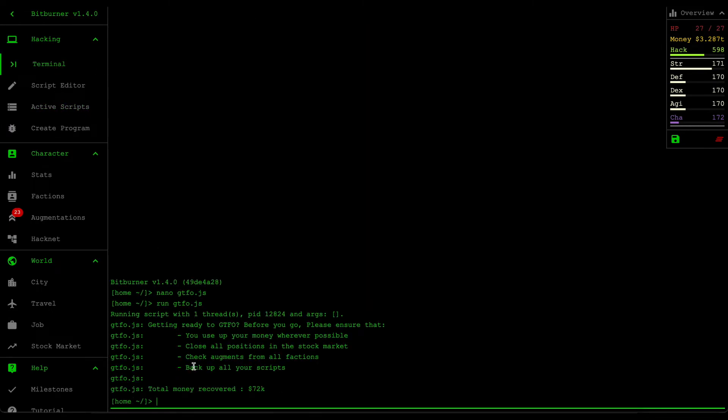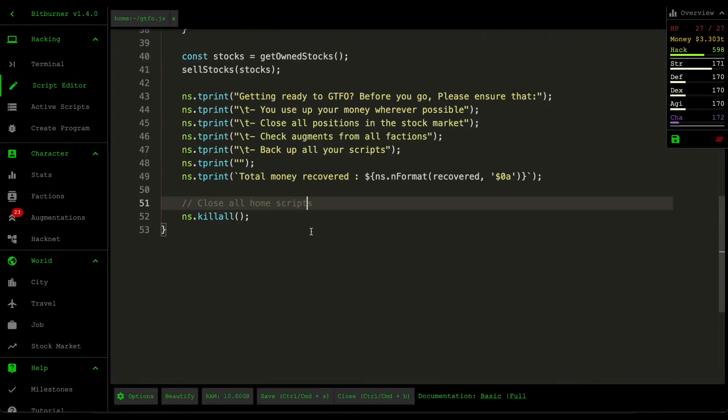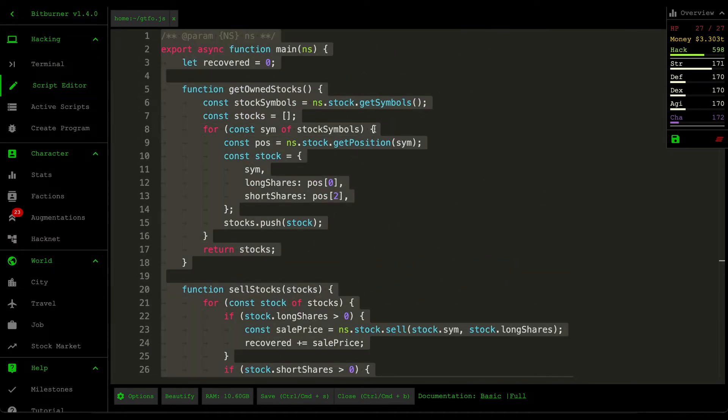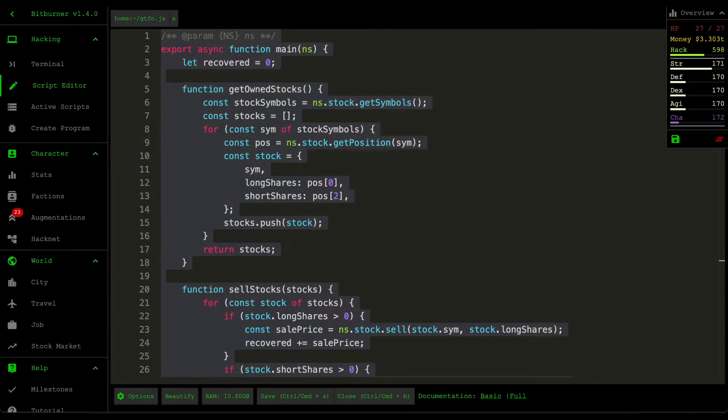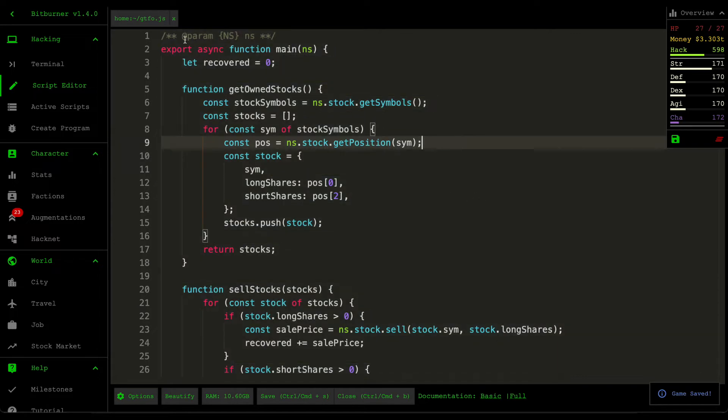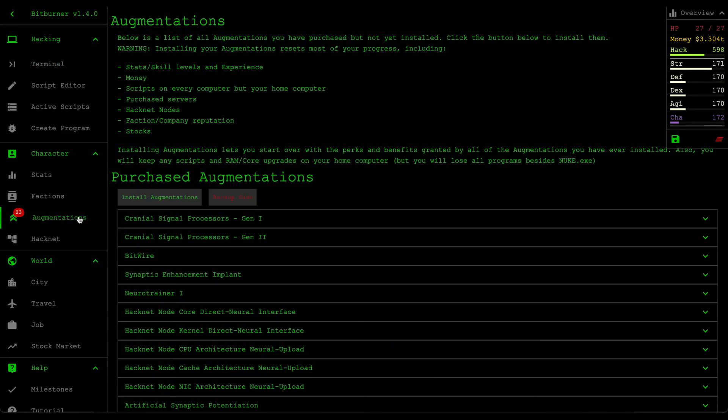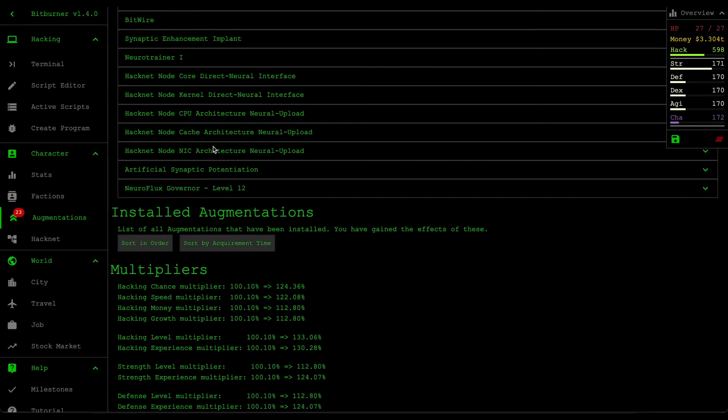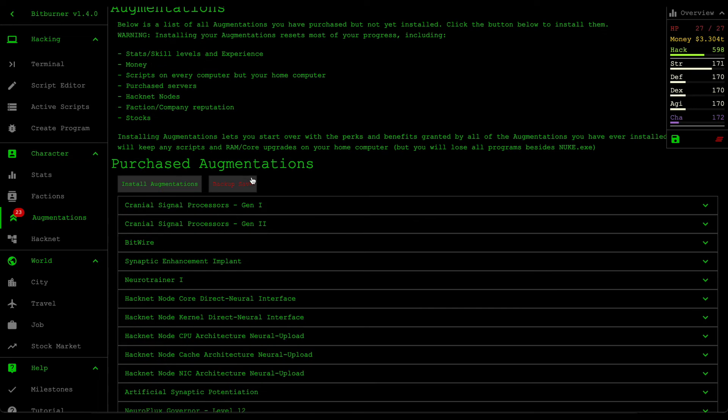Because I don't know whether or not the augmentation reset will delete all my scripts, so better safe than sorry. I'm just gonna copy this and paste it somewhere else. Cool, I think that's it. I think I've recovered everything and I'm pretty sure everything is on my GitHub anyway so I'm not too worried. Let's install our augmentations for the very first time. I already backed up my save before this.